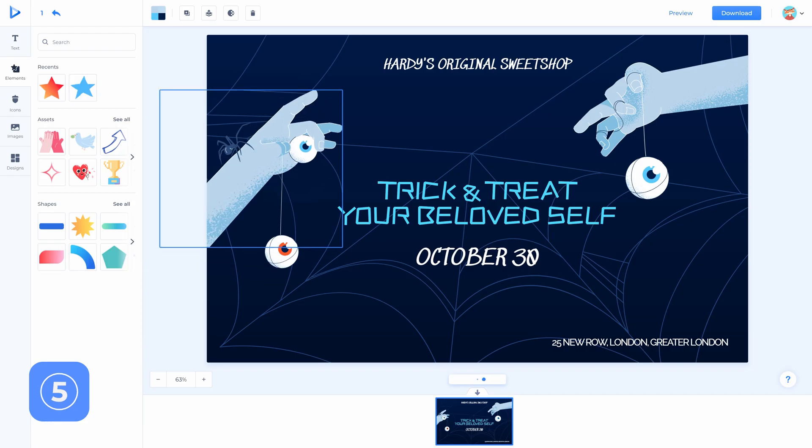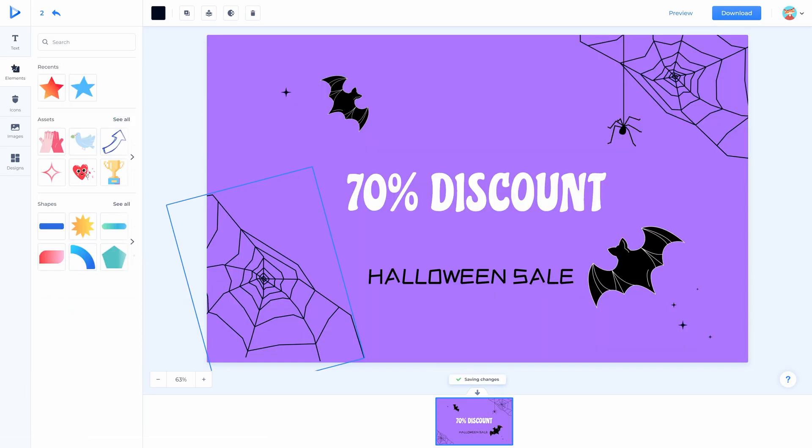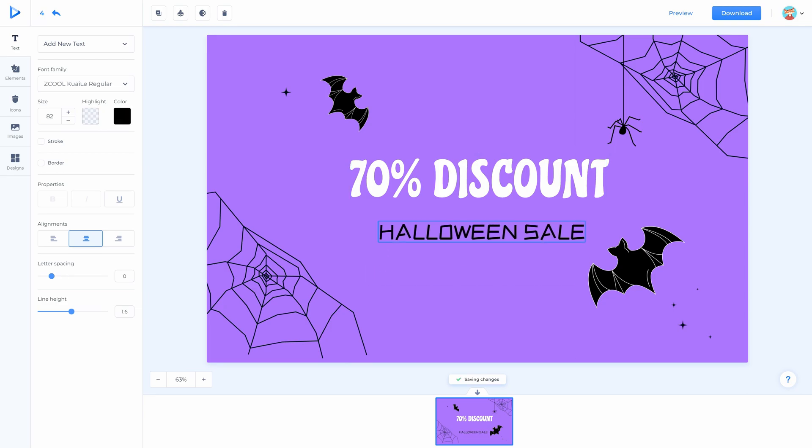Number five: update your social media banners and headers with Halloween photos or graphics. This can be seasonal greetings, quotes, phrases, or incorporate your product.